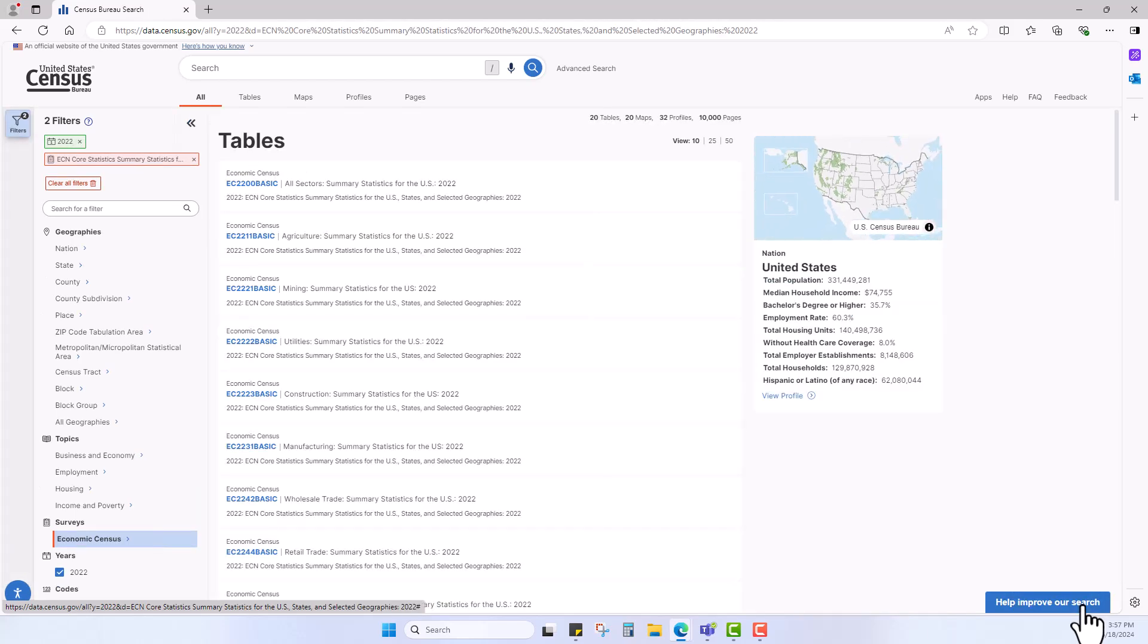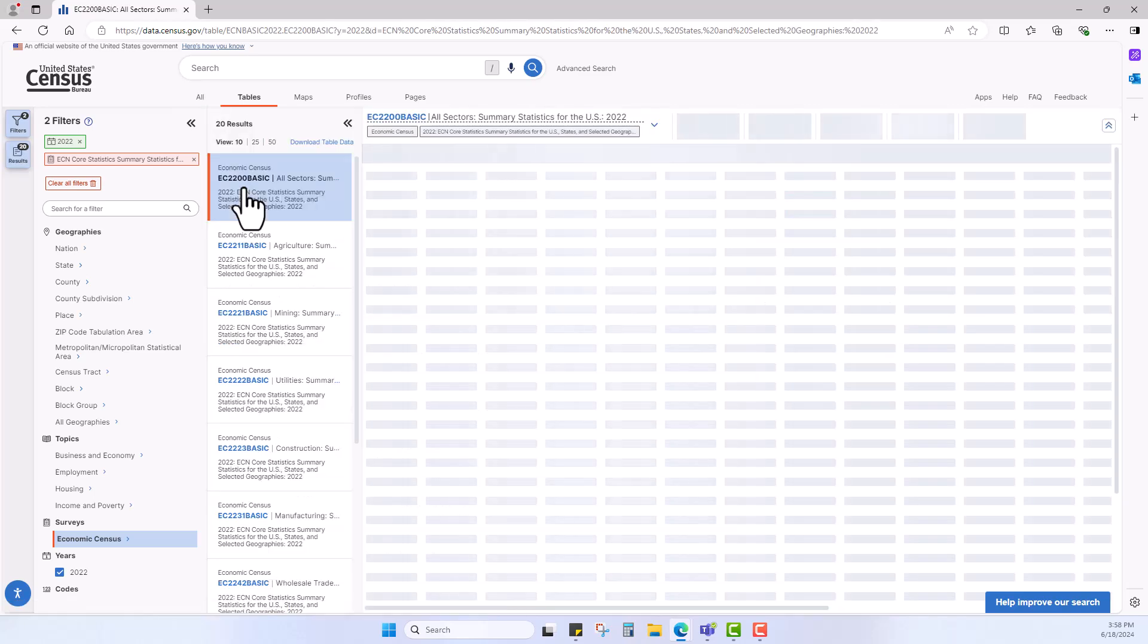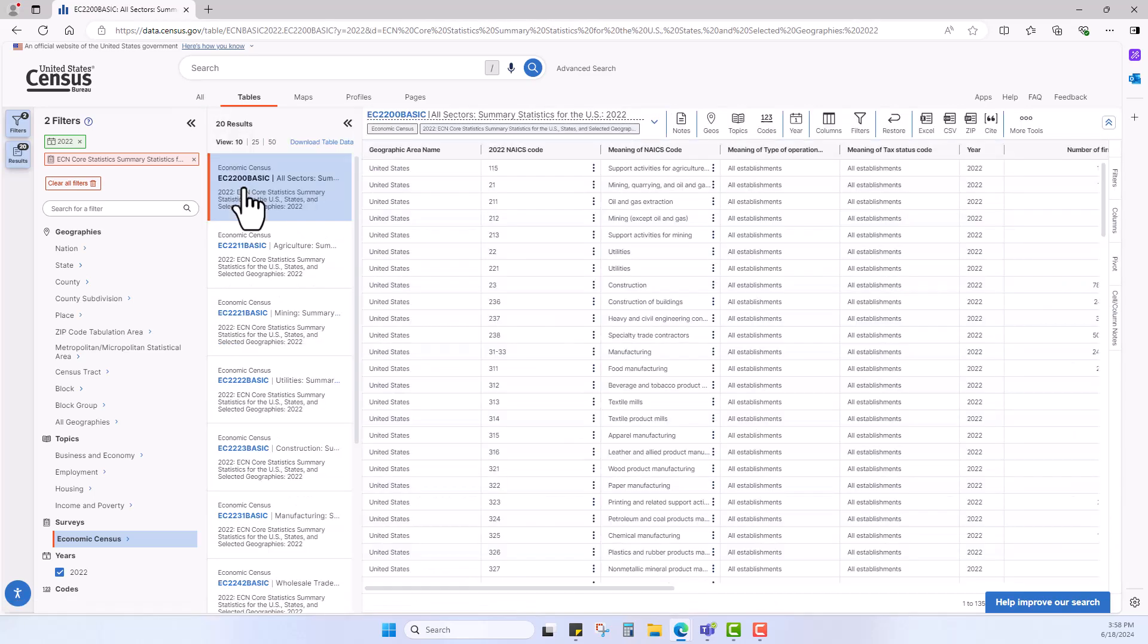Let's select the table that says EC2200 Basic. This will bring me to the first look data from the 2022 Economic Census for all sectors. If you want to look at only one sector at a time, you could have chosen the files below the first file.